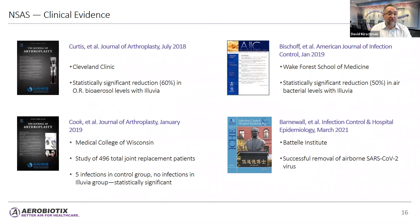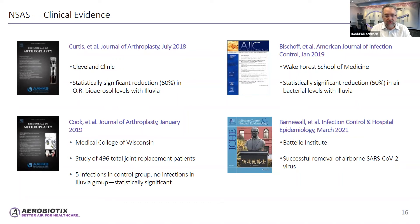There is significant peer-reviewed evidence supporting the use of non-turbulent surgical air systems. Examples include a Cleveland Clinic study showing a statistically significant reduction in bioaerosol levels published in the Journal of Arthroplasty; Bischoff et al. in the American Journal of Infection Control showing statistically significant reduction in air bacterial levels; Cook et al. in the Journal of Arthroplasty showing a statistically significant reduction in periprosthetic joint infection and SSI rates; and Barnwall et al. showing successful removal of airborne SARS-CoV-2 virus.